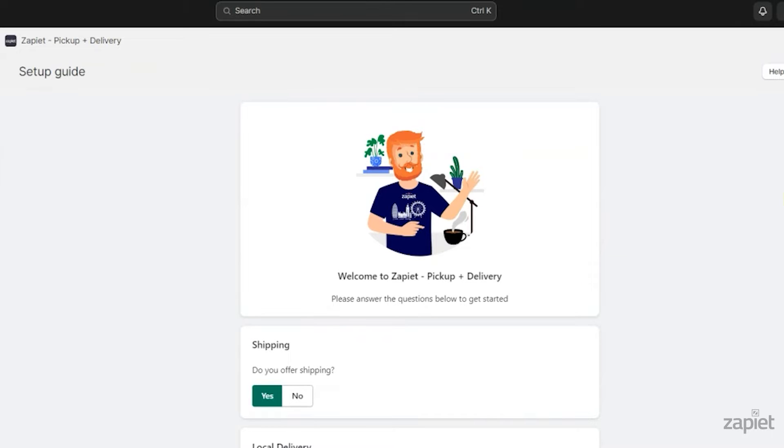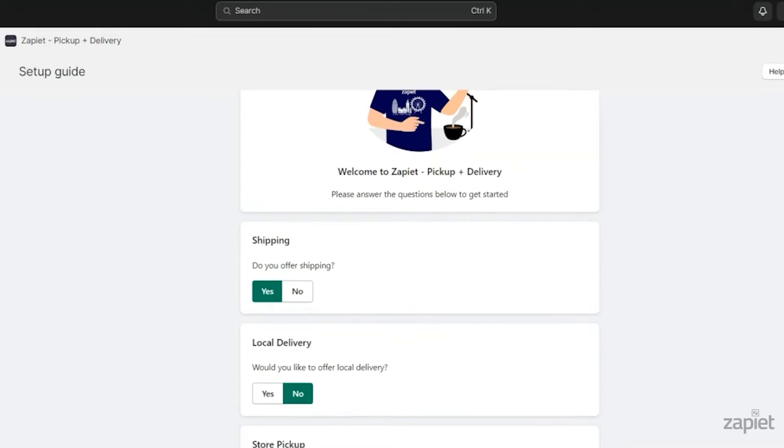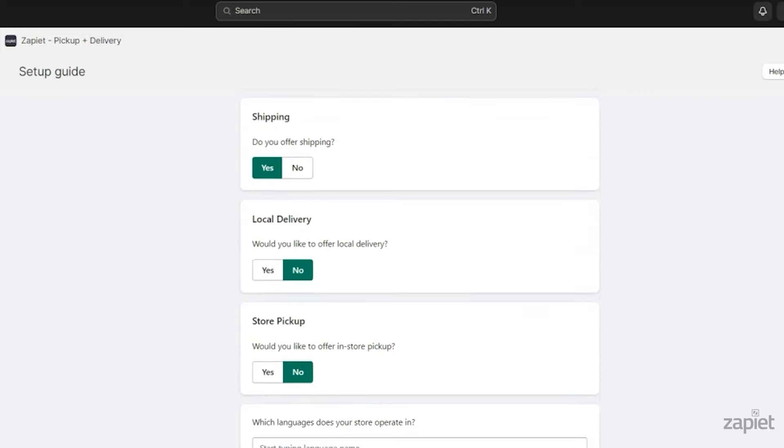To get started, select whether you are Shipping, Local Delivery or Store Pickup. You can set up more complex features in the settings after completing the setup guide.